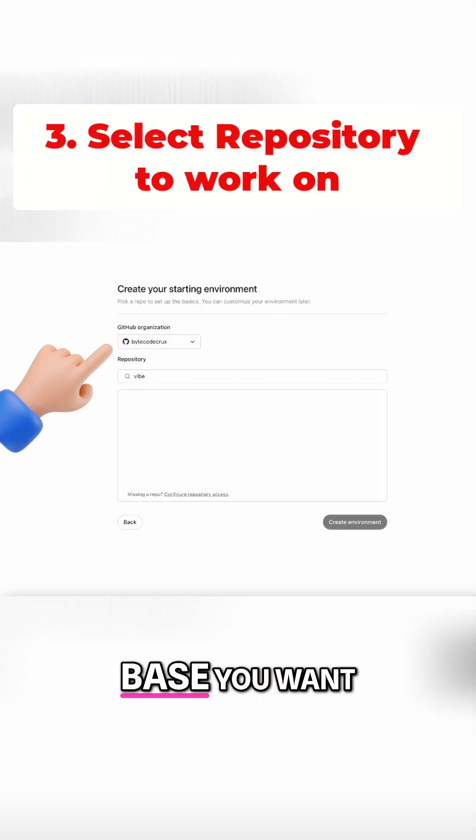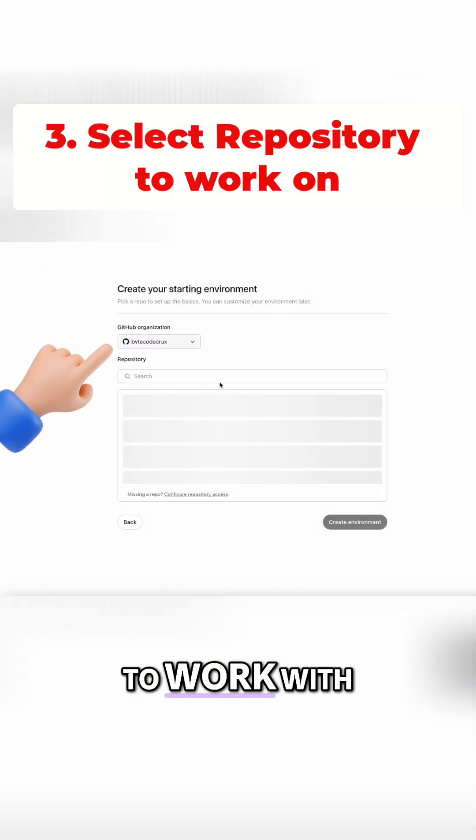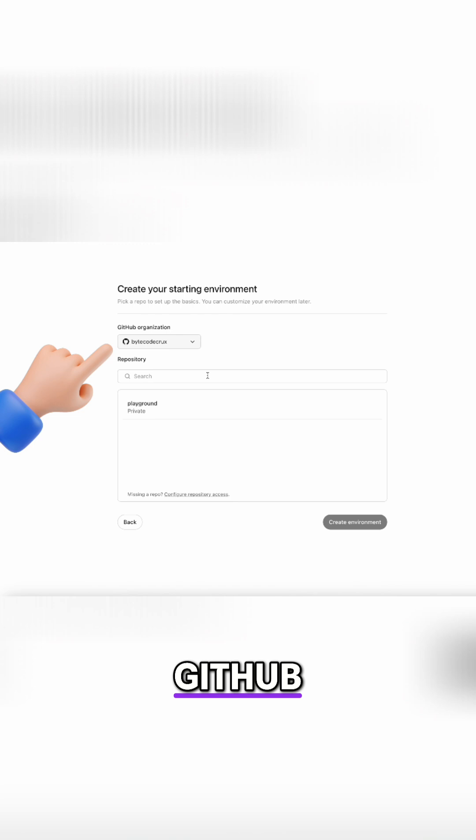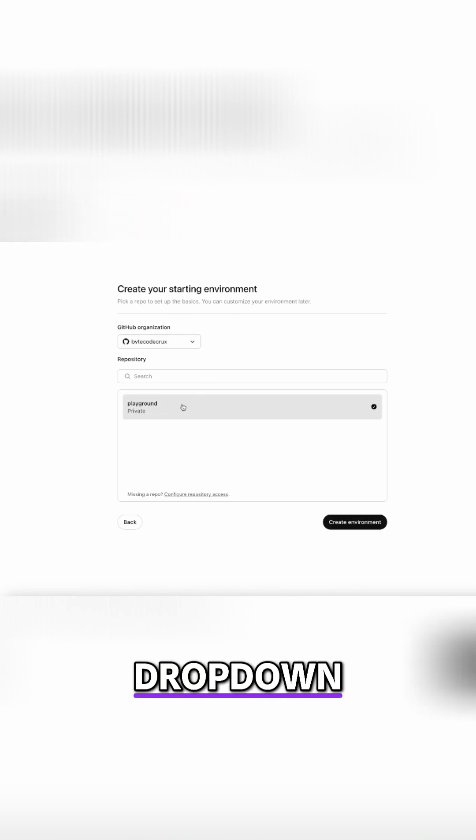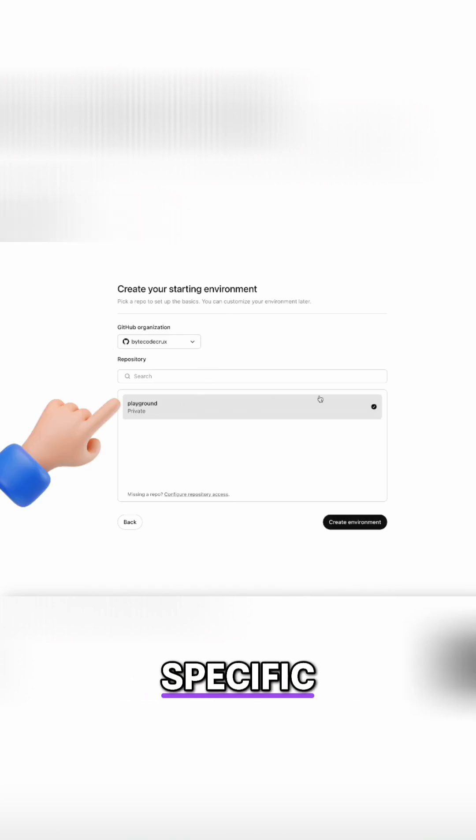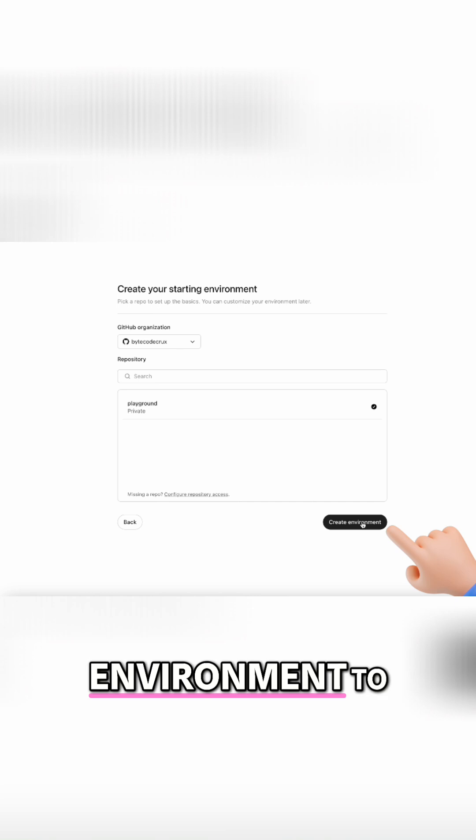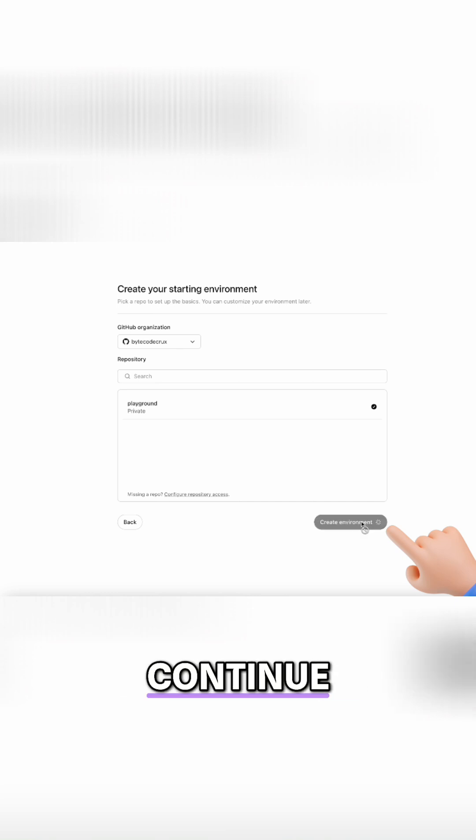Choose which codebase you want Codex to work with. Select your GitHub organization from the drop-down. Choose the specific repository you want help with. Create environment to continue.